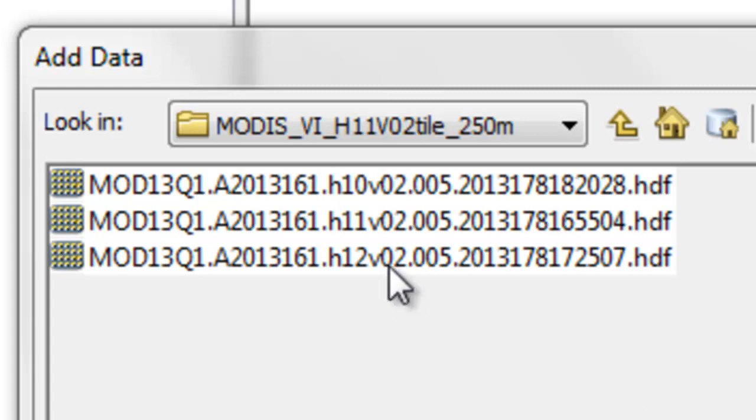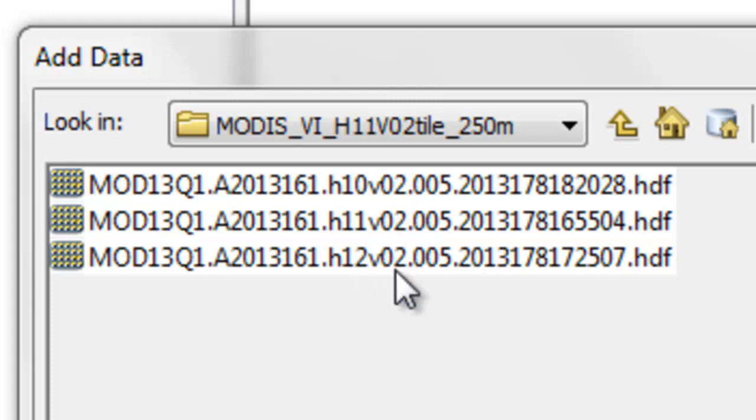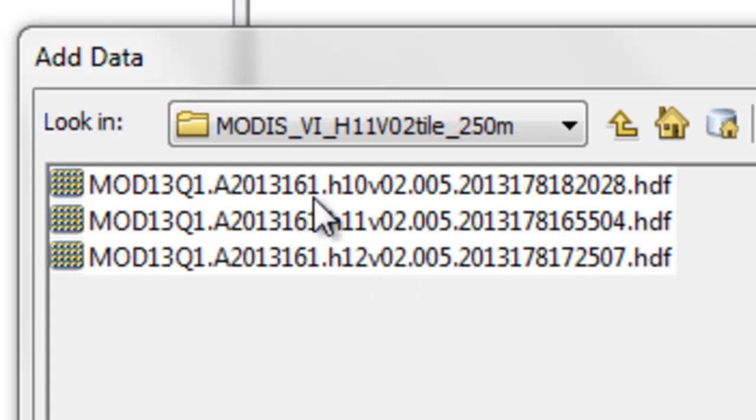So the tiles are H10V2, H11V2, and H12V2, and we'll use the product from the composite period starting at day of year 161.